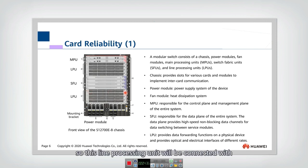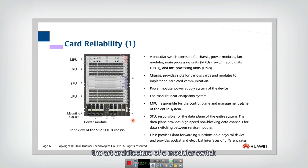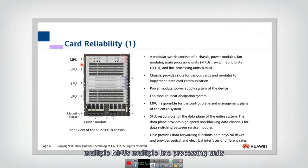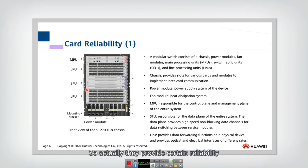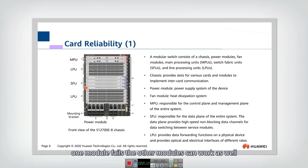The line processing unit provides data forwarding function on the physical device and provides optical and electrical interfaces for different rates. This line processing unit is connected with a real physical interface by a cable, enabling actual data forwarding. That is the architecture of a modular switch, which includes multiple MPUs, multiple line processing units, and multiple SFU switch fabric units.